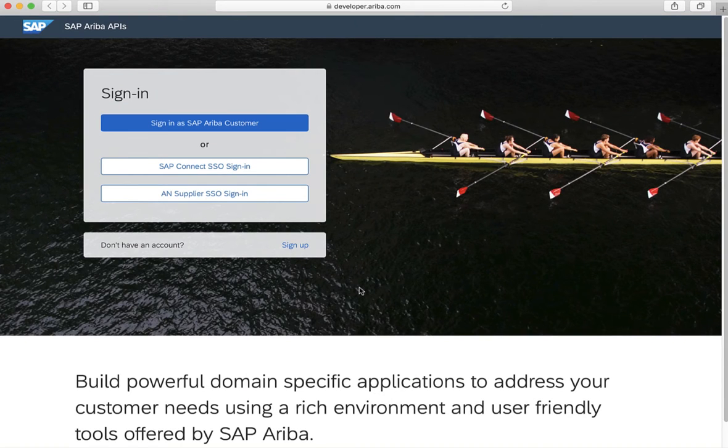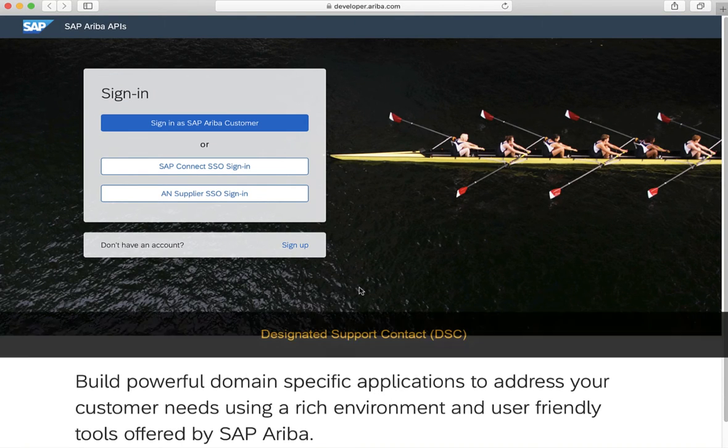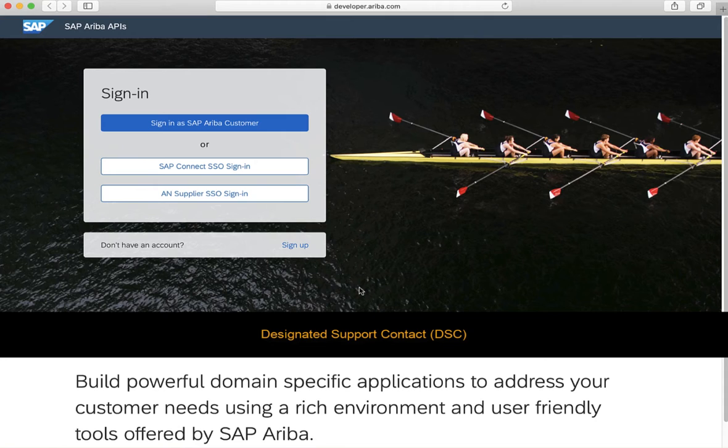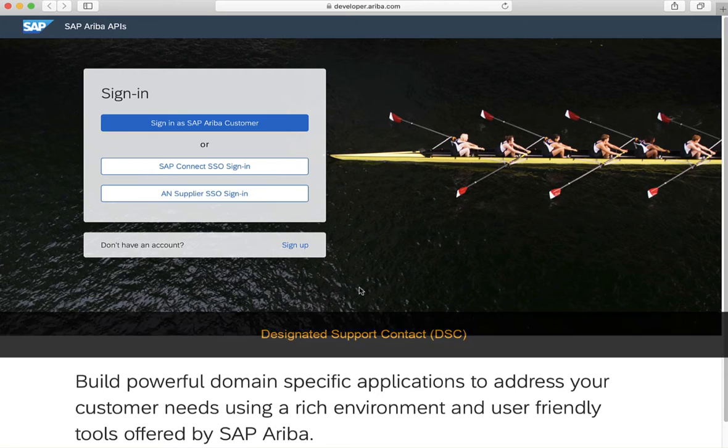In case you wonder who the designated support contact is, the DSC is the main point of contact between SAP Ariba and your company. It is basically the administrator of the SAP Ariba subscription at your company. The DSC will also know in which region the company's SAP Ariba realm is located.